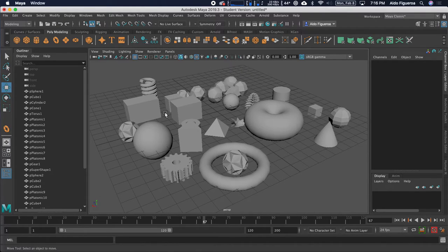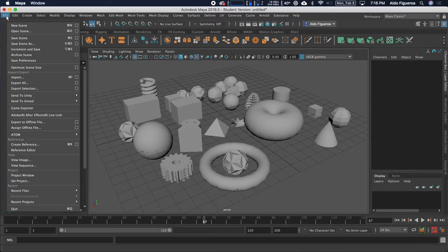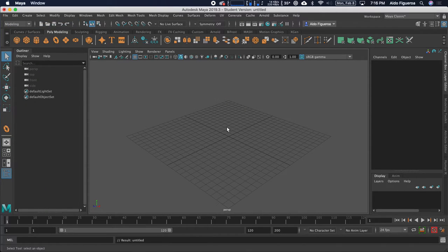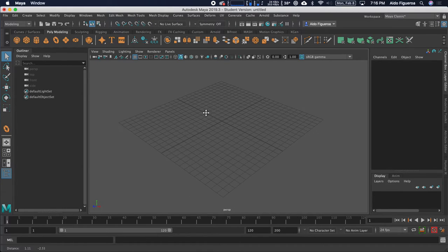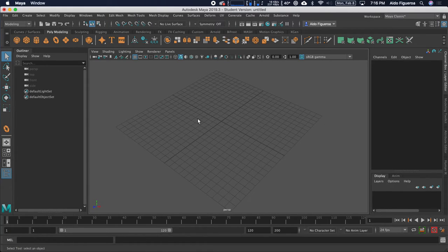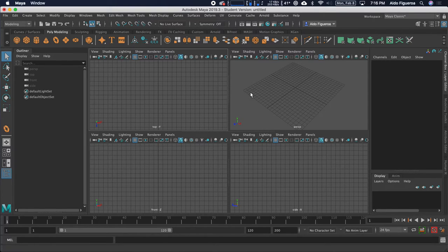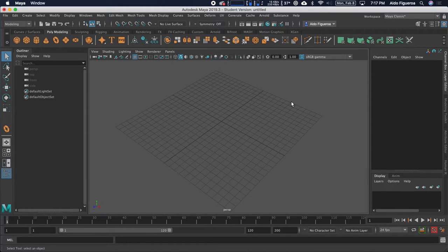I'm going to go ahead and create a new scene. I'm not going to save this. I am in my perspective window. I want to remind you that if you have your cursor within this window and you just tap the space bar, you get your four windows. I want to make sure that I'm in the perspective. I'm going to move my cursor in here to the perspective and just tap again. Another option is over here on the far left — you can press these buttons right here.